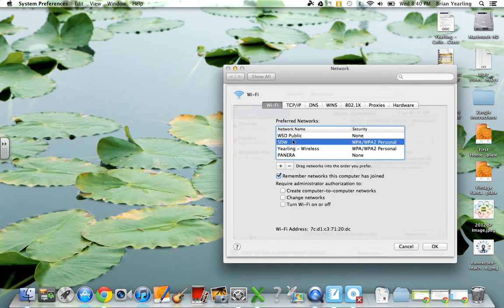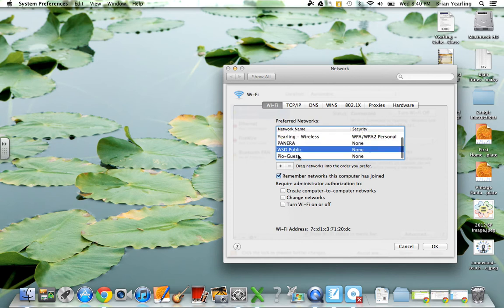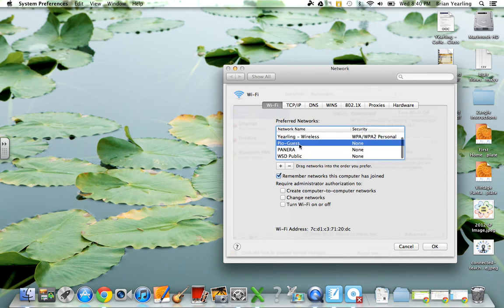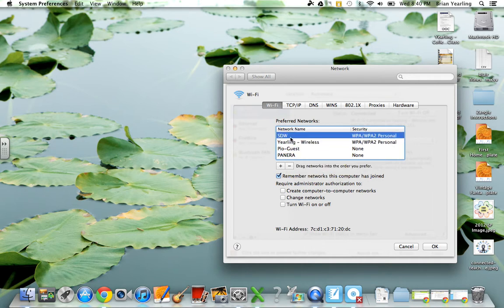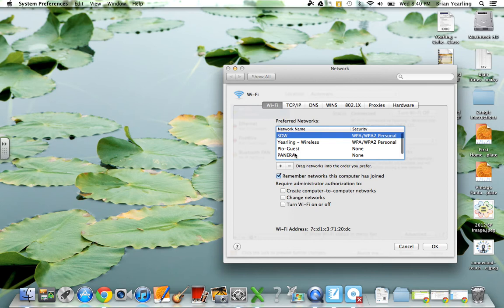where SDW will be lower on the list. So all we need to do to fix that is to move WSD public down below SDW. I try to stick with my primary networks here, so my home network and my SDW network.